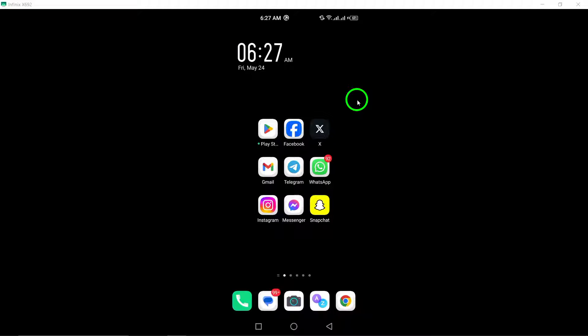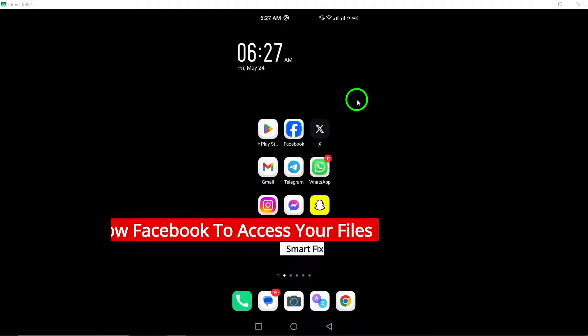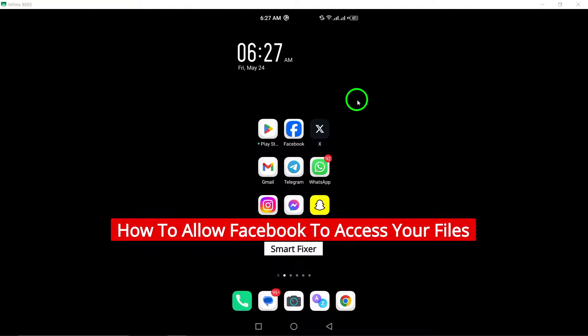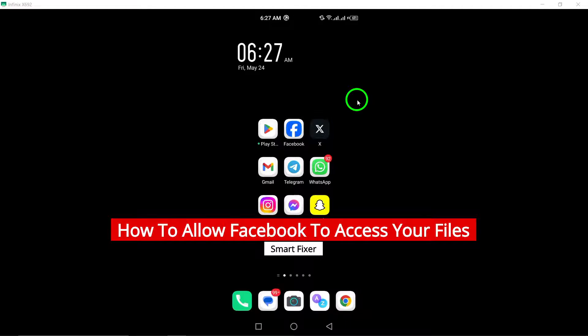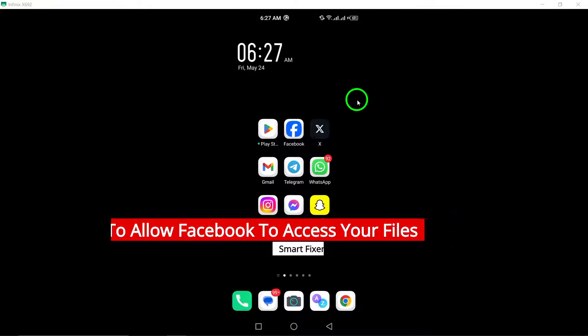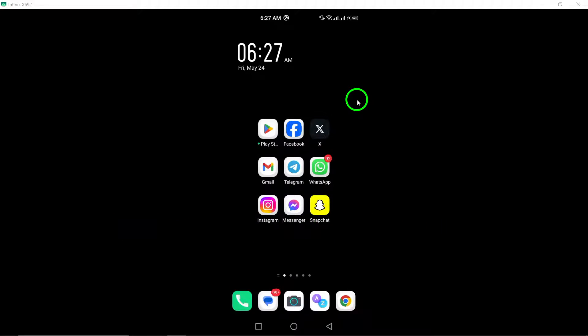Welcome to our tutorial on how to allow Facebook to access your files with the latest update. If you're looking to grant Facebook permission to access your files and media on your device, follow these simple steps.